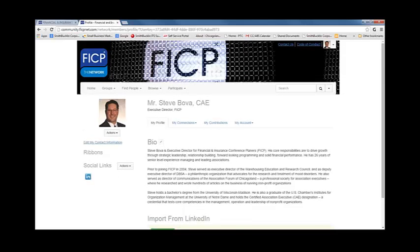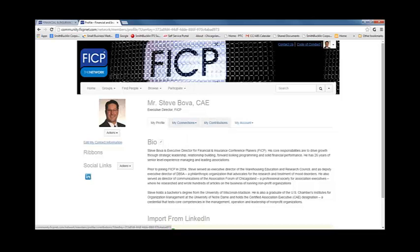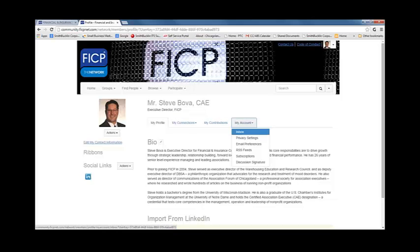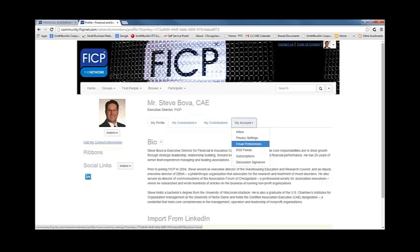Above your bio, you will see four tabs. If you are looking to view all of your current connections, select the second tab labeled My Connections. The My Contributions tab allows you to keep track of all of your discussion activity. The final tab is My Account. Here you will be able to view your inbox, edit your privacy settings, set your email preferences, and set your subscription preferences.